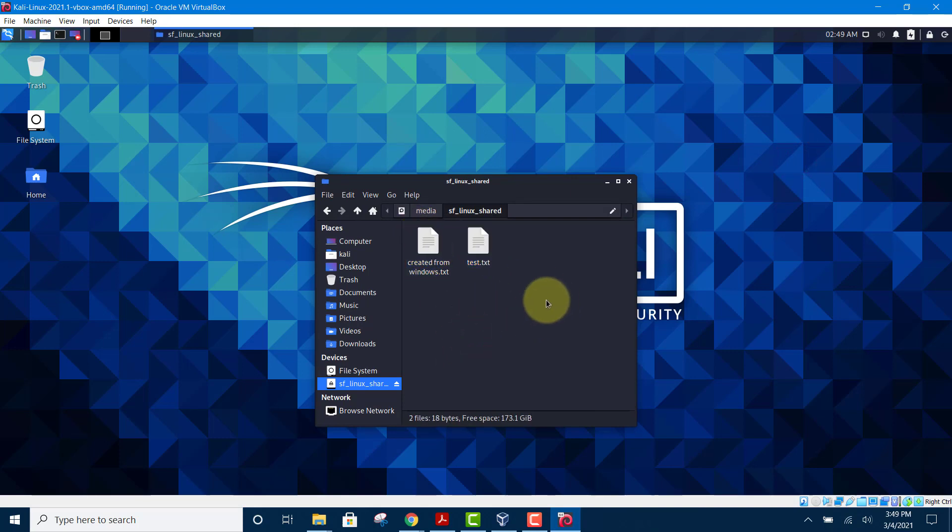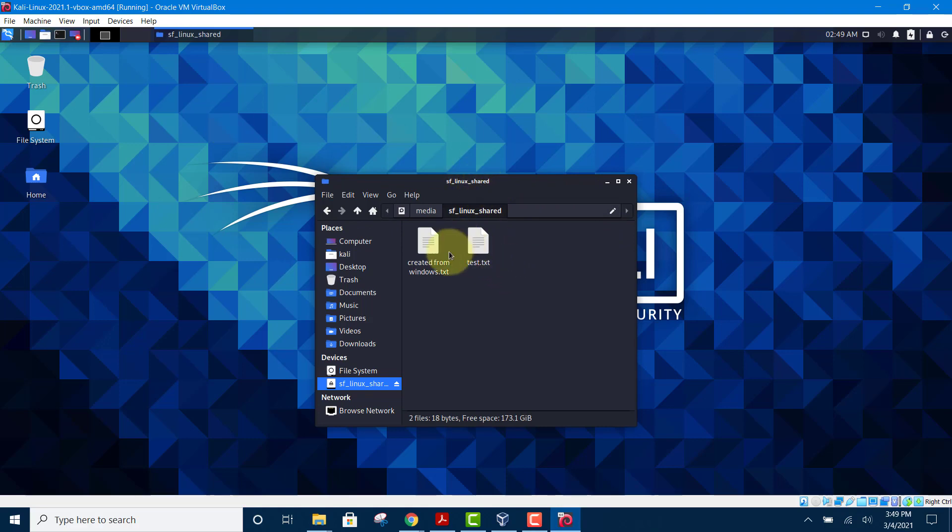It's working. This is how you can create a shared folder that can share files between Linux and Windows. Thank you for watching.